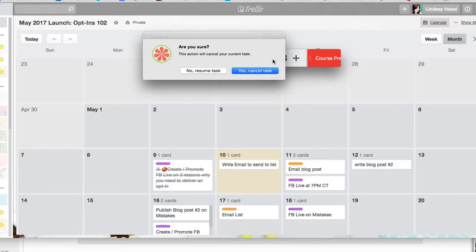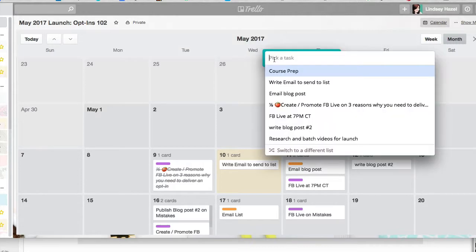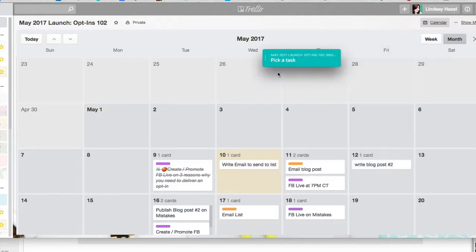Then this little thing comes up and it's like, do you want to cancel this or do you want to resume? So what I've been doing is canceling it and then switching to a new task. So I just go ahead and pause it, cancel, go to a new one, and go from there.